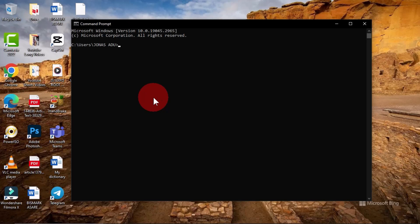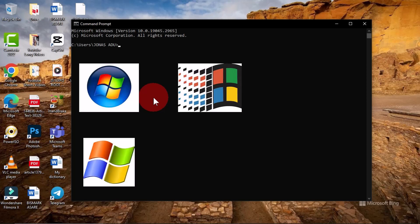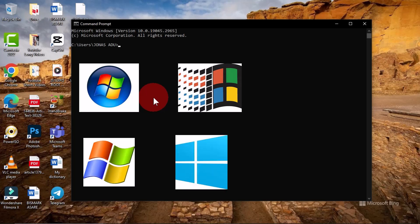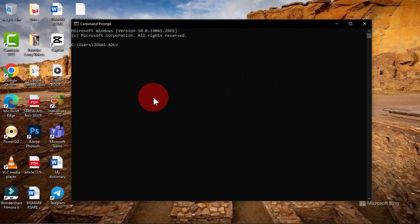Command Prompt is a command line interpreter application available in most Windows operating systems, such as Windows Vista, XP, 2000, 7, 8, 10, 11, and 12. This software is freely installed and comes along with the operating system — you do not need to manually download and install it.